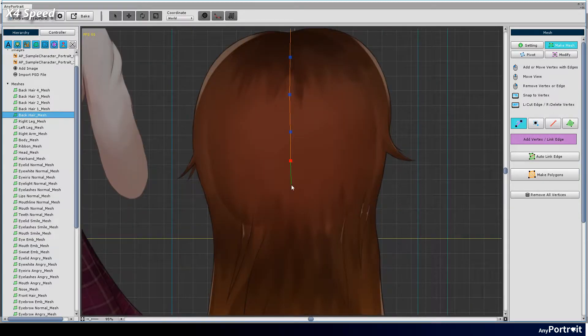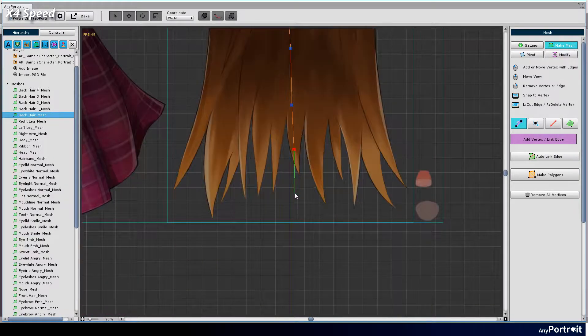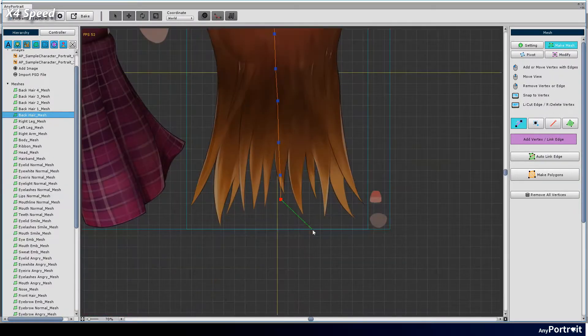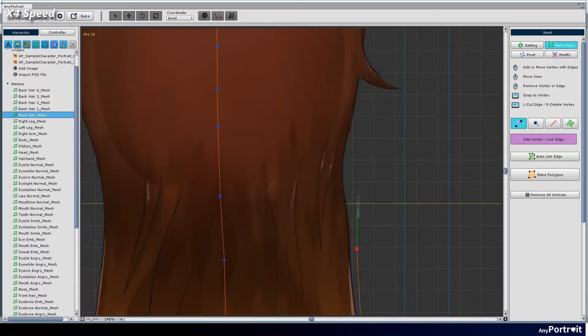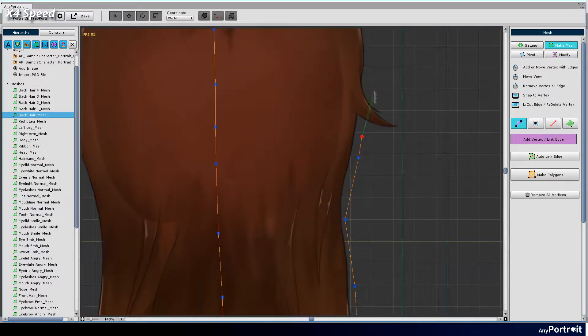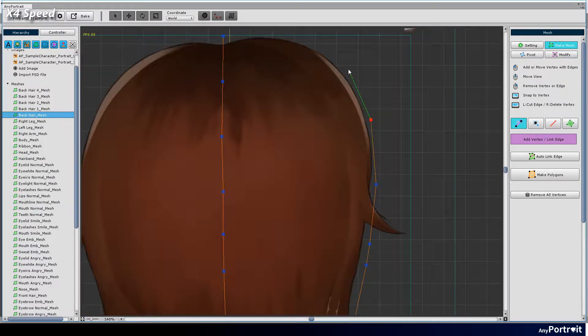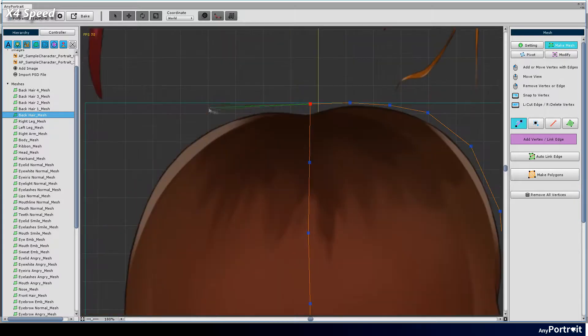If there are many vertices, it is convenient to use the vertex adding function using the shift key. Create the outer vertices first, then connect them and create the edges.